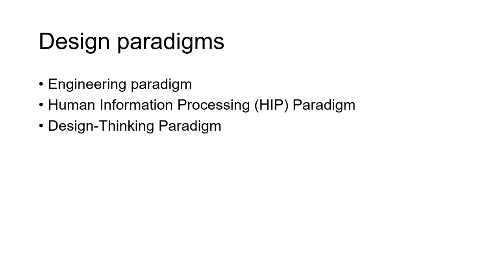Design paradigms can be used either to describe a solution or as an approach to design problem solving. There are three design paradigms we will consider: first, engineering paradigm; second, human information processing paradigm; and third, design thinking paradigm.